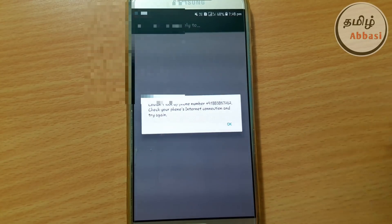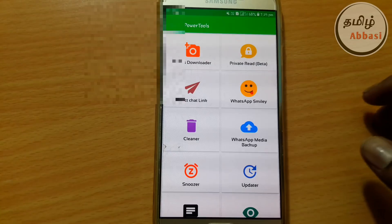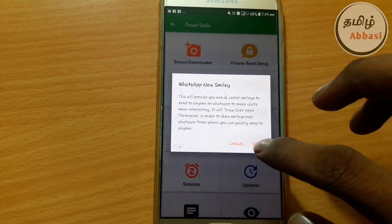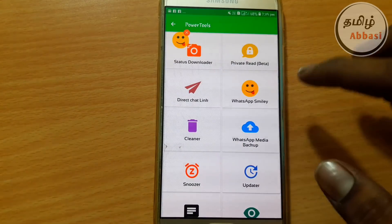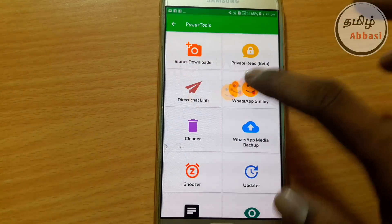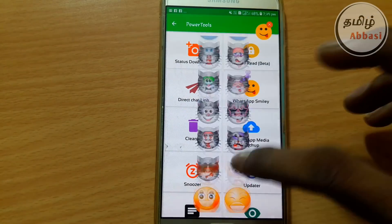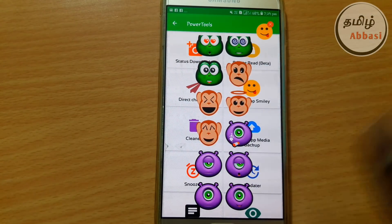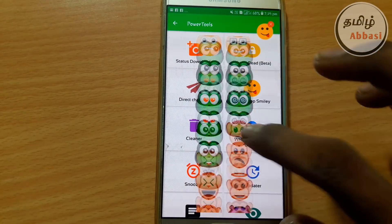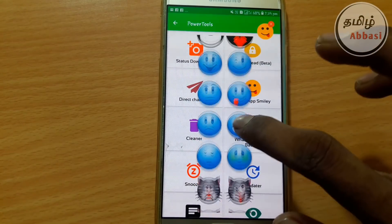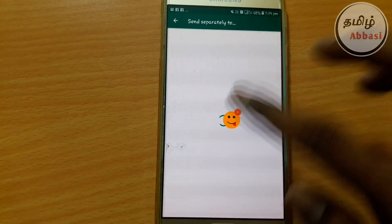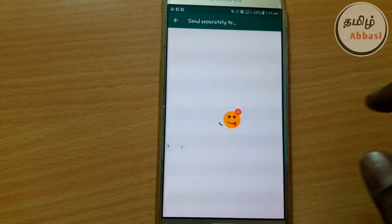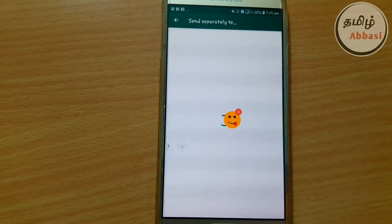This is a dummy number. Next is WhatsApp smiley. This option is not a little one. I don't know the person who has a smile. We can use this option. This is very easy and useful. If you want to share what you want, you can share it with your WhatsApp.